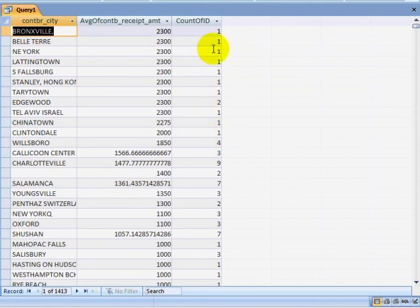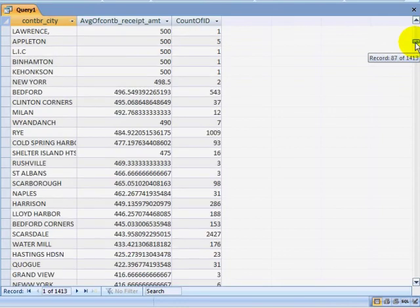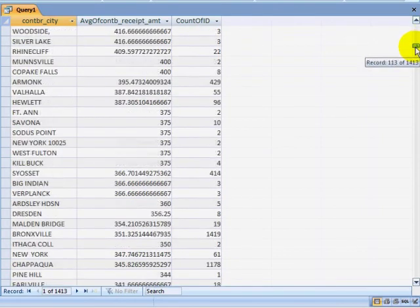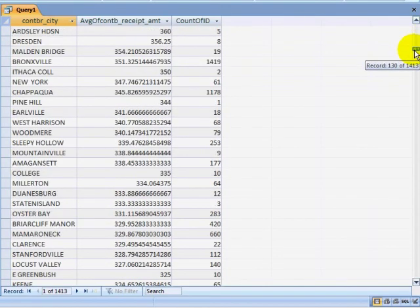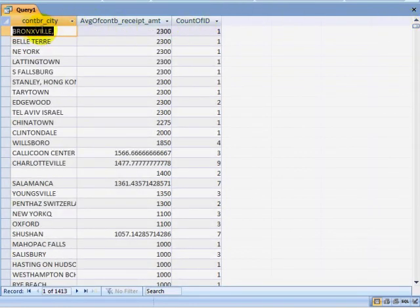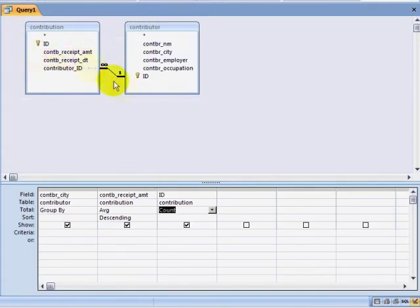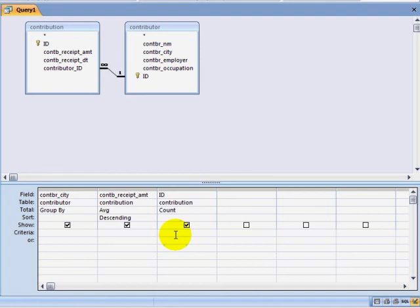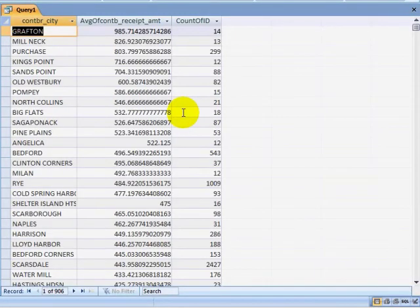Now when I run my query, I can see that my suspicion was accurate, that cities with only one contributor or two contributors skew the results. I want to ignore these. So let me take a brief look at my data, and it looks like I have a few cities where we have many contributors. I'm going to pick a number, let's say 10, and make that the requirement for information to appear in my query. I'm going to go to the criteria field for the contribution count, put a greater than sign, and put 9. So only contributions greater than 9 are going to appear on my query. I'm going to run my query.